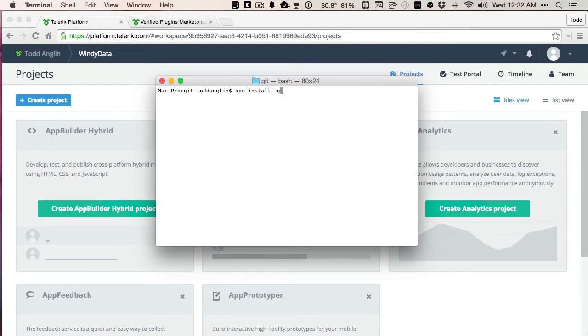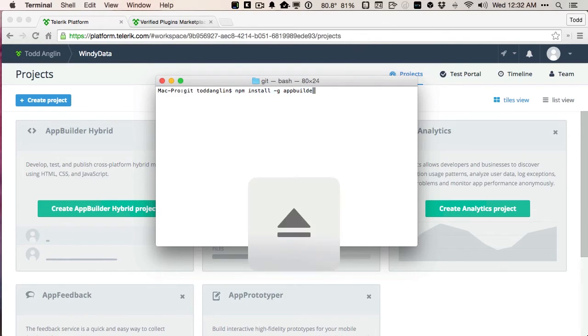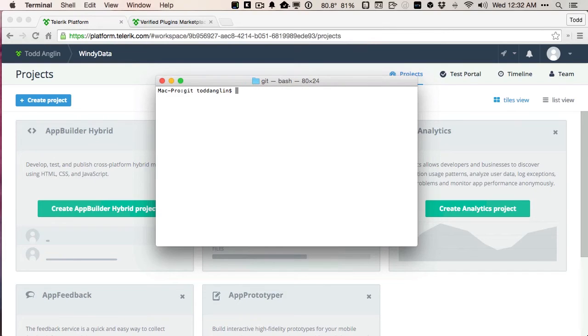I'm going to go ahead and install globally the AppBuilder CLI. The AppBuilder CLI brings in all of the commands I need to be able to do everything I can do building and debugging apps via the browser interface or via Visual Studio plug-ins into my command line. And since I've already done this step or taken this step previously,